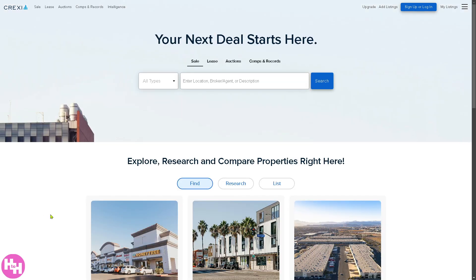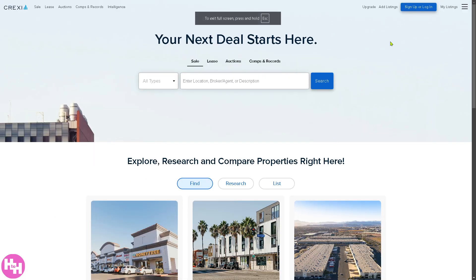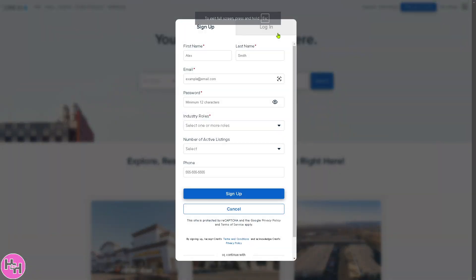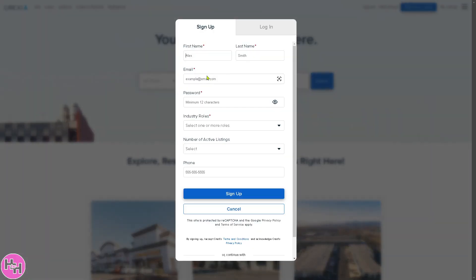First of all, you need to visit the official website, which is Crexi.com. On the top right corner, you can log in using your credentials. Or if you haven't already, just click the sign up button — provide all the information needed and click sign up.